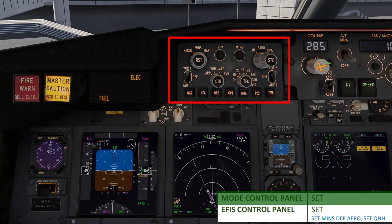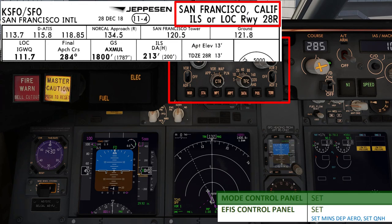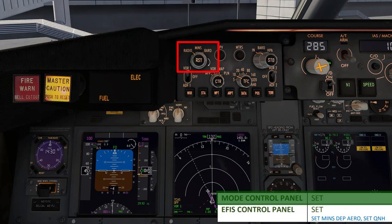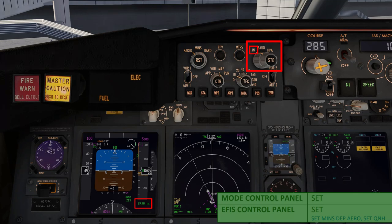Next up, we're going to the EFIS panel and setting some important information. As you can see on the procedure checklist, we're going to enter the minimums for the departure aerodrome. The minimums for our departure runway 28R are 213 feet radio and 200 feet in baro. Set the back knob to radio mode and use the front knob to set 213 feet on the PFD. Next, set the QNH or altimeter setting to 29.90, which is the current altimeter setting based on the ACARS data from the previous episode. Once both of these are done, do the same on the first officer's display and the standby display as well.